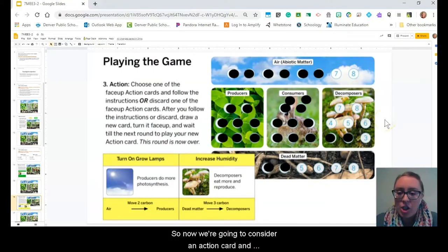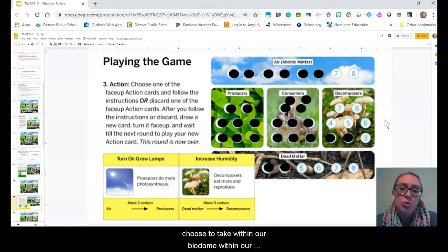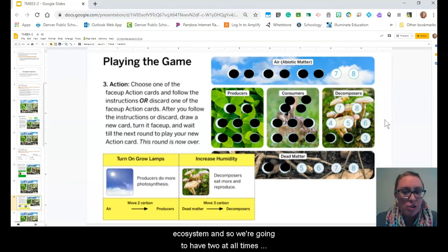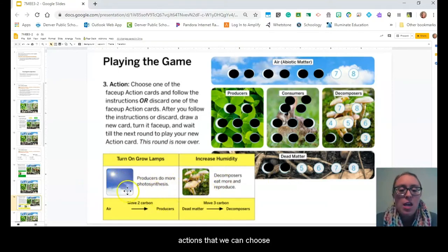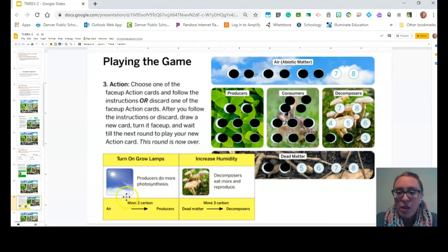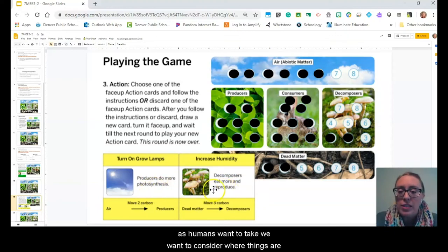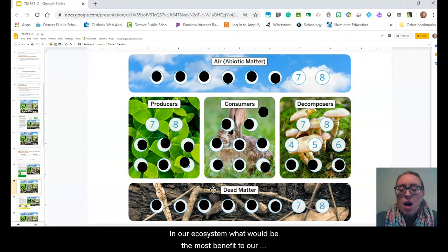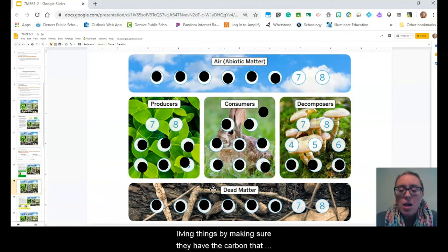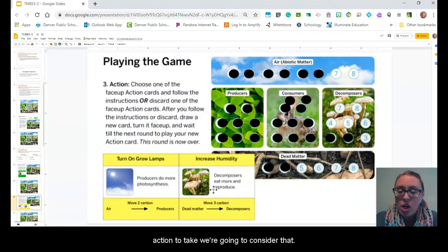Now we're going to consider an action card. Action cards represent actions that we as humans could choose to take within our biodome ecosystem, and we always have two to choose from. Right now we have two options: 'turn on grow lamps' or 'increase humidity.' When we decide which action to take, we want to consider where carbon currently is in our ecosystem and what would be most beneficial to our living things to ensure they have the carbon they need to survive.